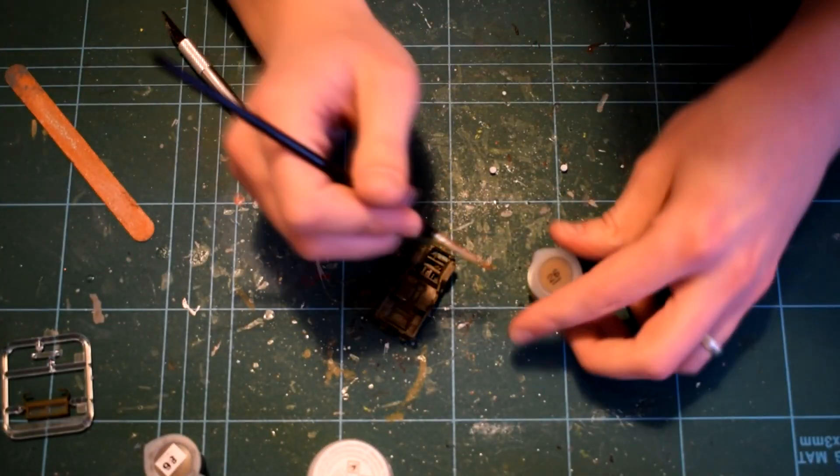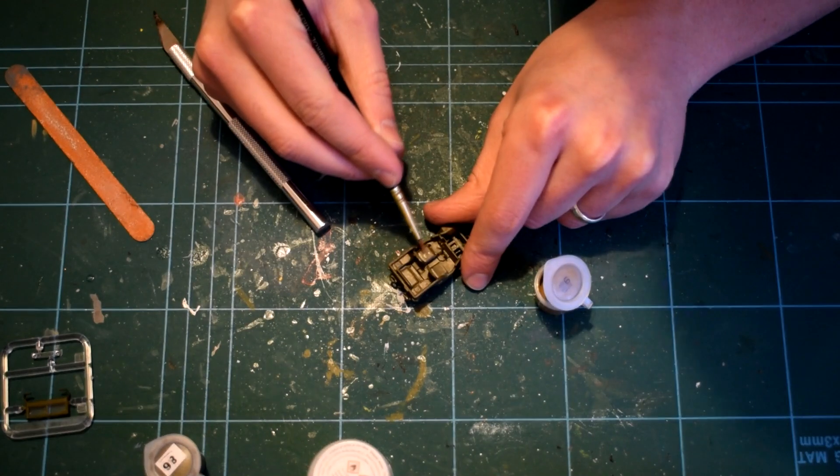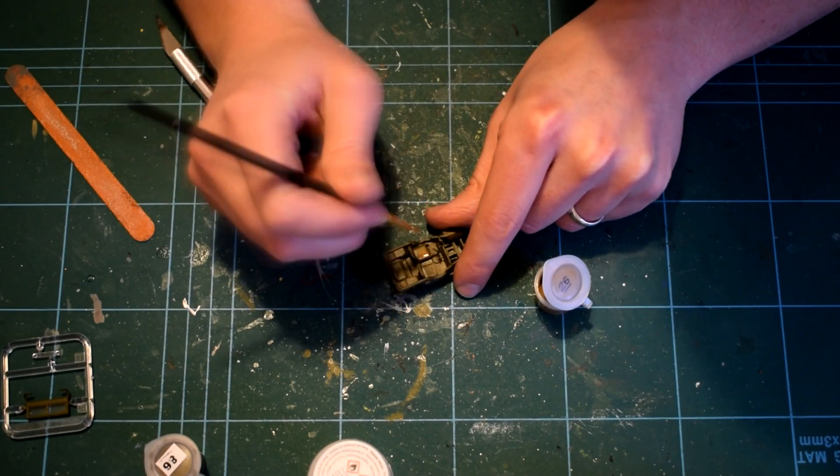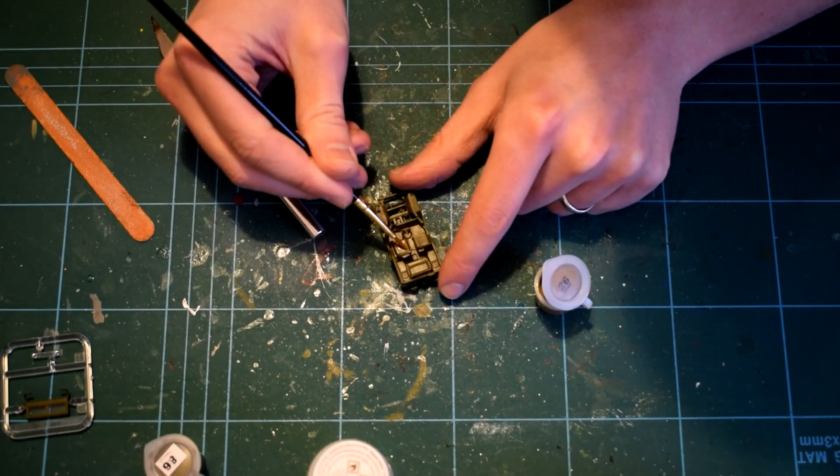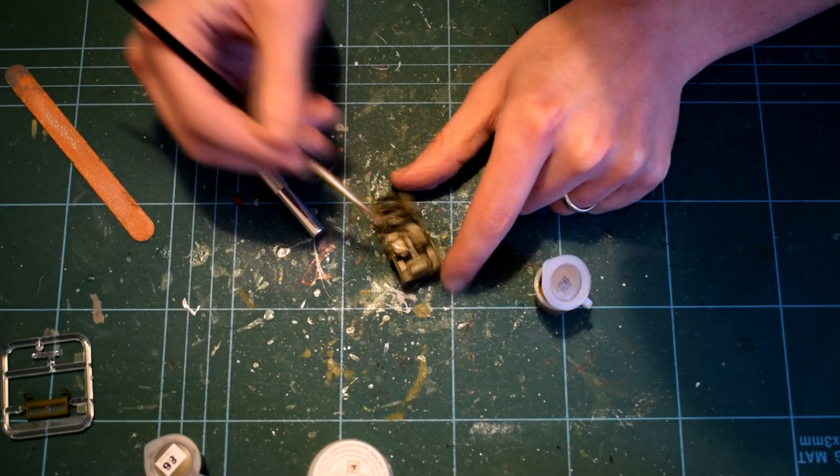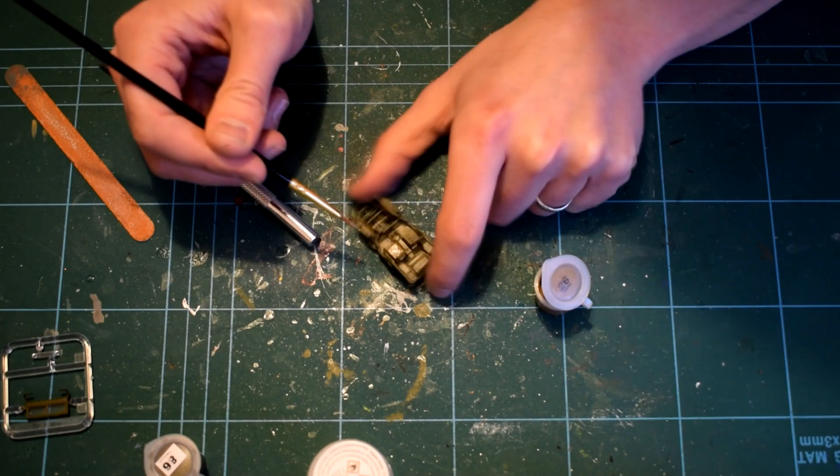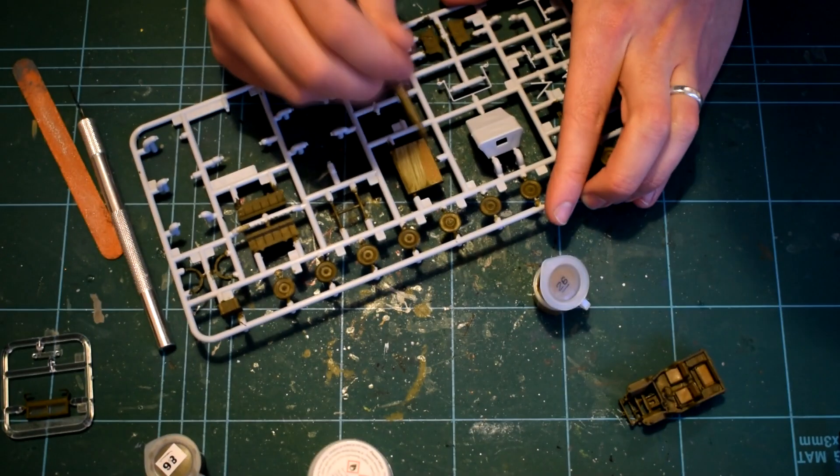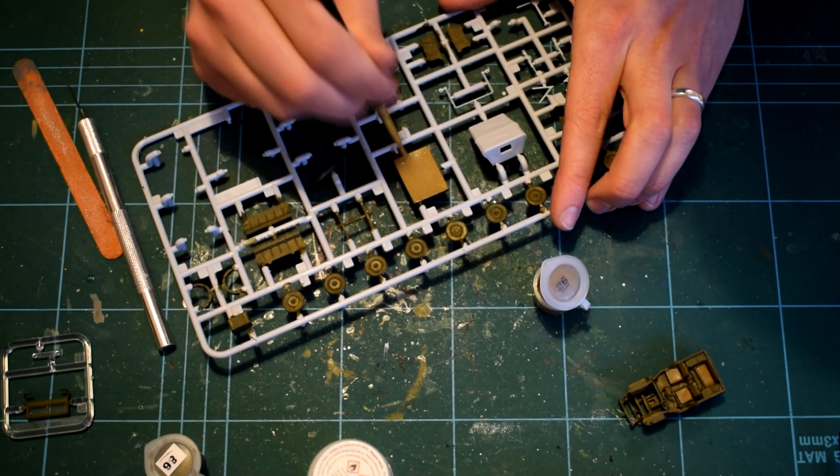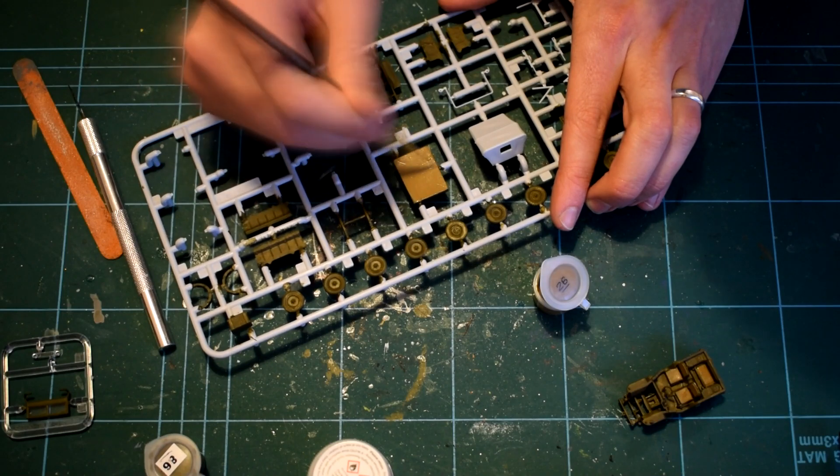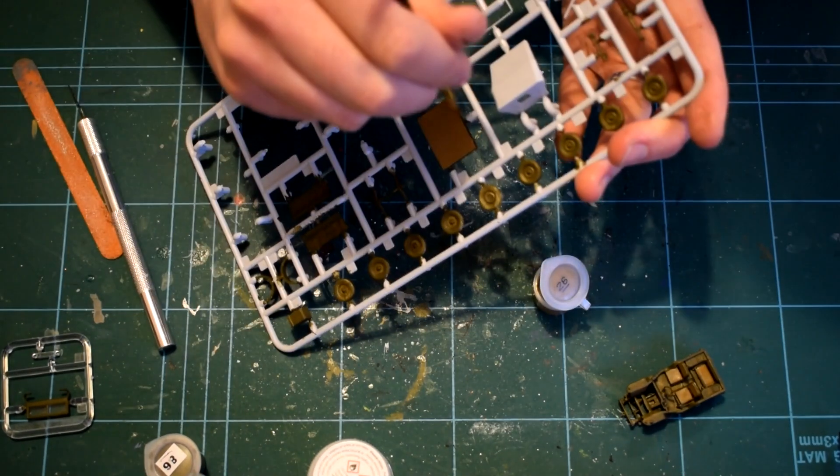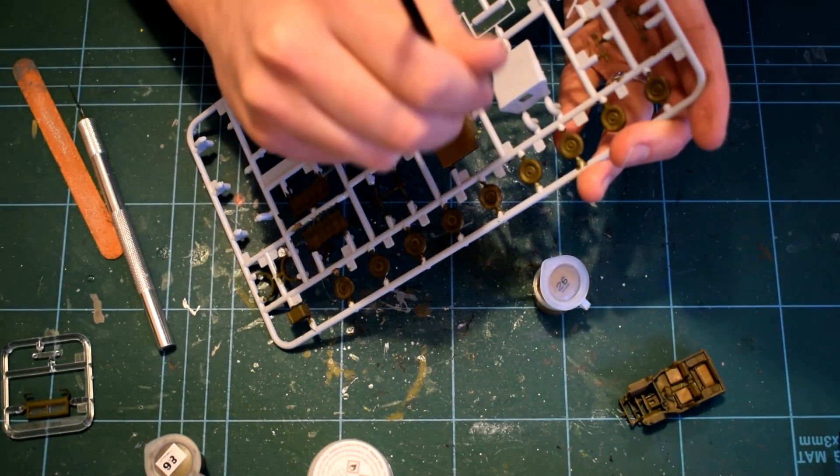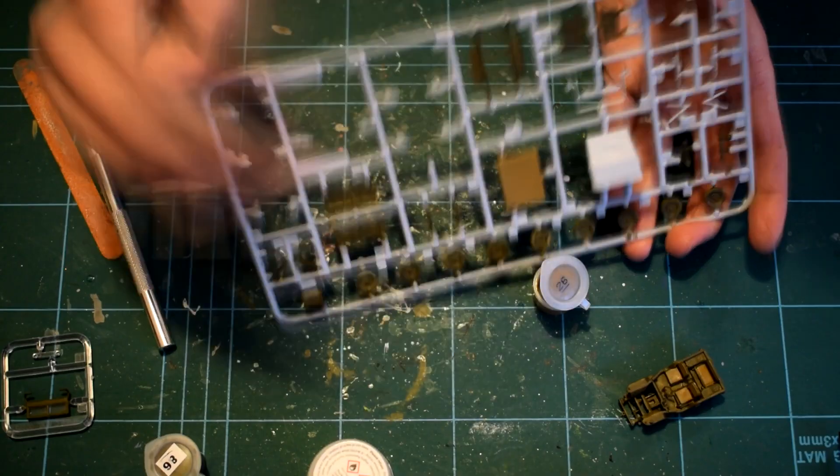The seats were then picked out in Humbrol 26 matte khaki. I used this straight from the pot as I found it had a nice flow quality already. I also used this paint on the cover for the trailer. You'll be able to notice that I've already painted many of the other parts whilst they were on the sprue with Humbrol 86.